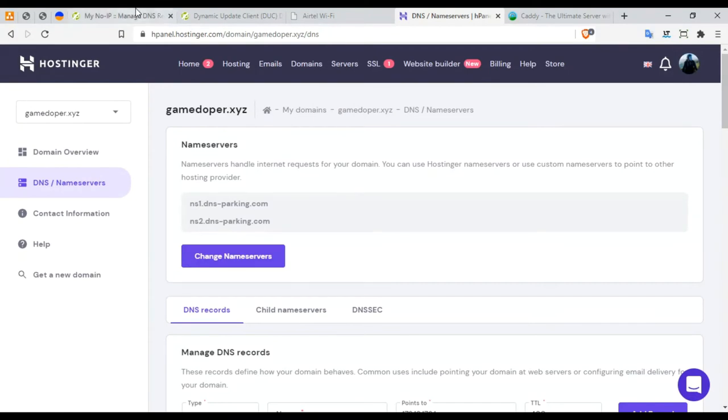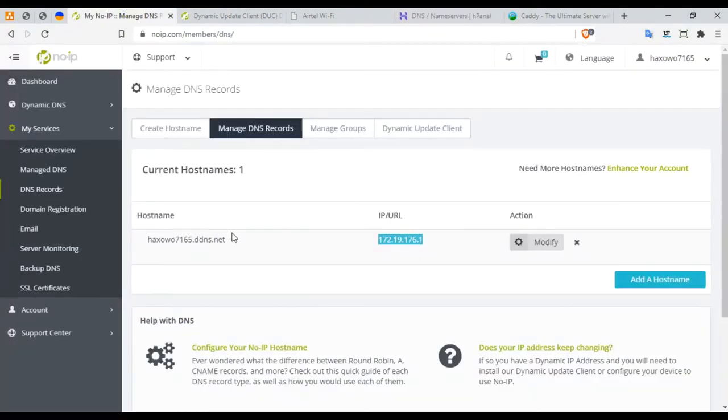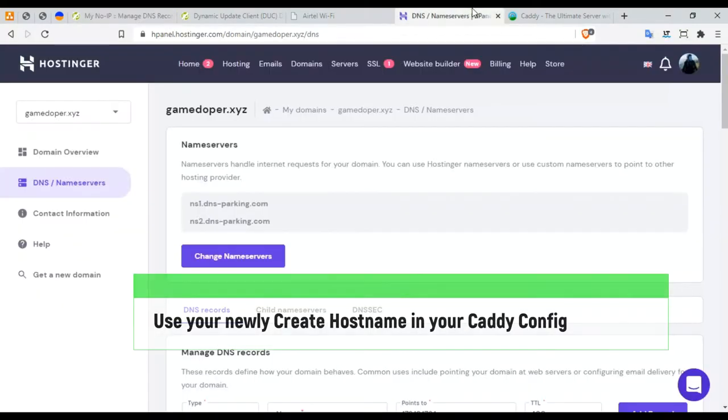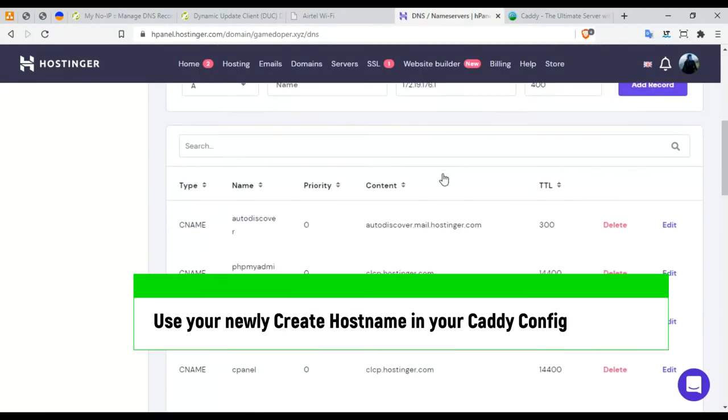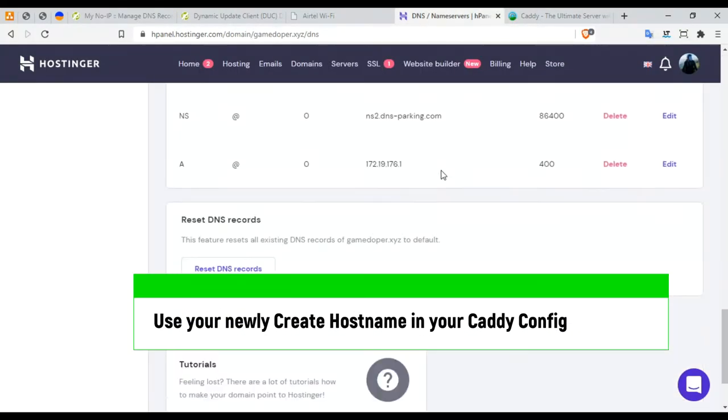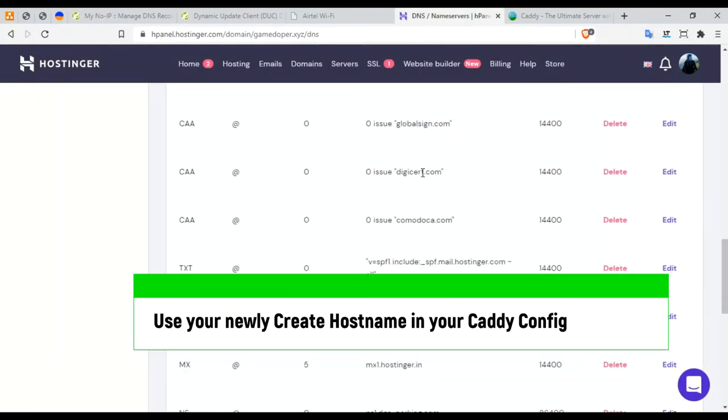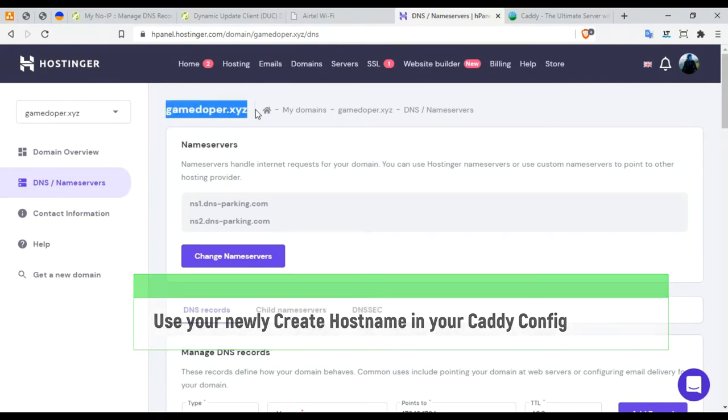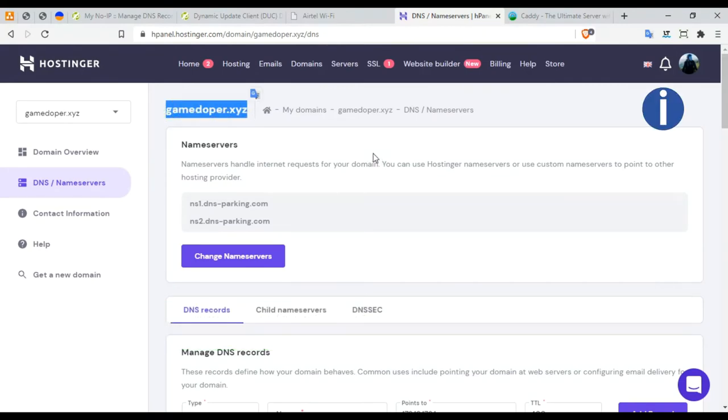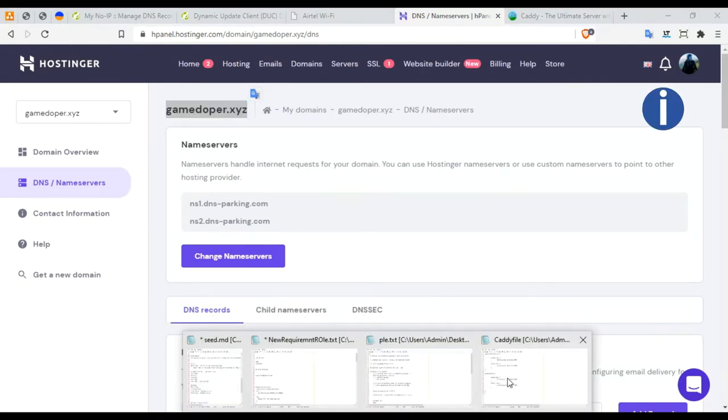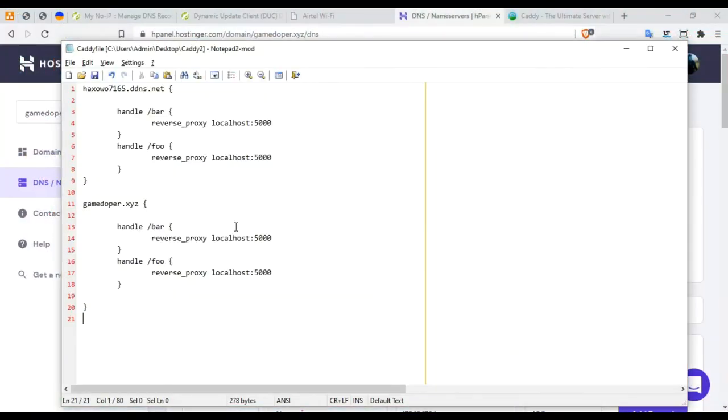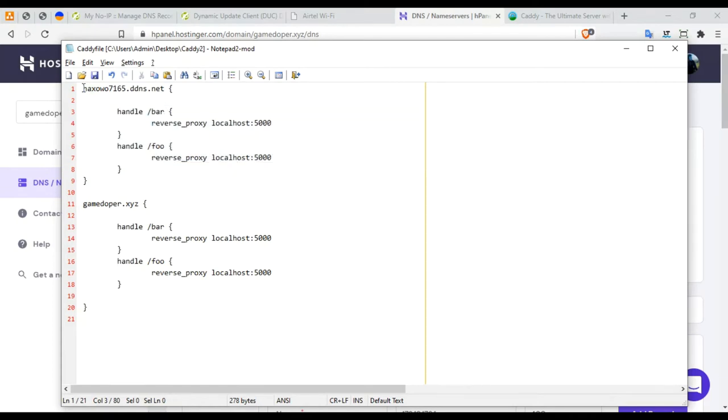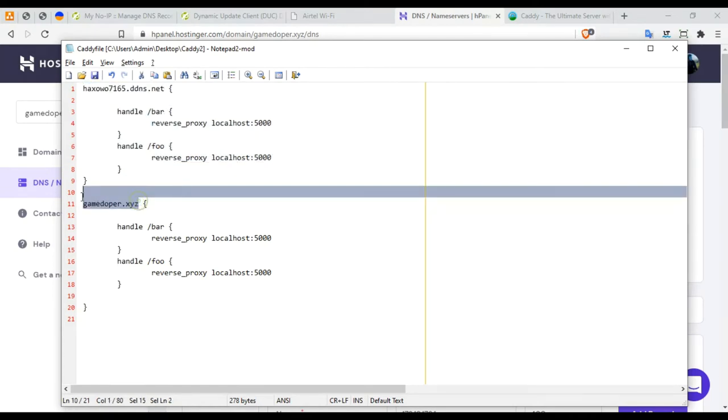So the next step is, remember this: you need to use this hostname in your Caddy config, and here you need to use your domain name, especially this domain name in your Caddy. So here I've already created a Caddy file. If you want to know more about this, it's in my previous video. Please go watch it. This is the hostname, and this is the second hostname.